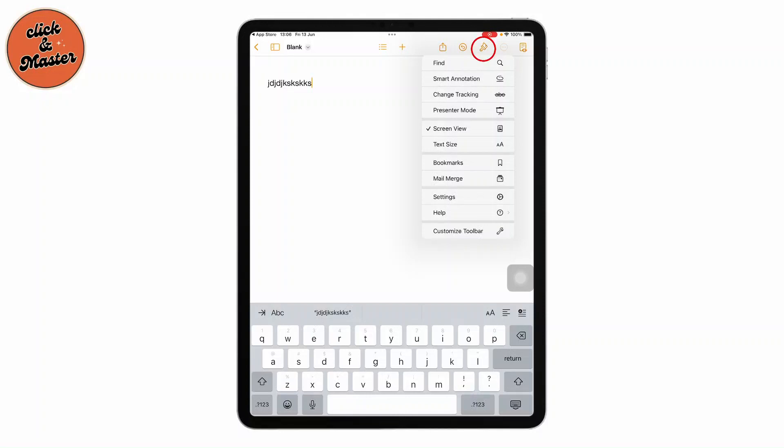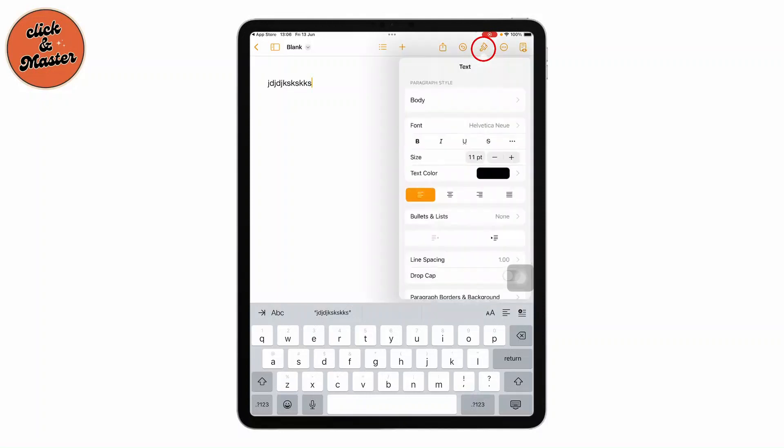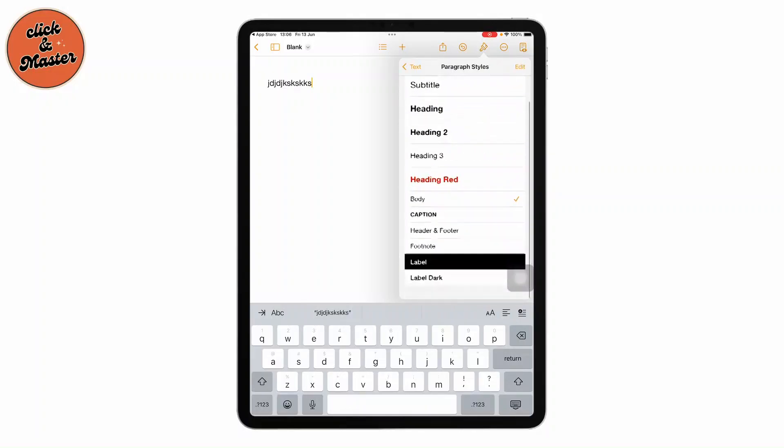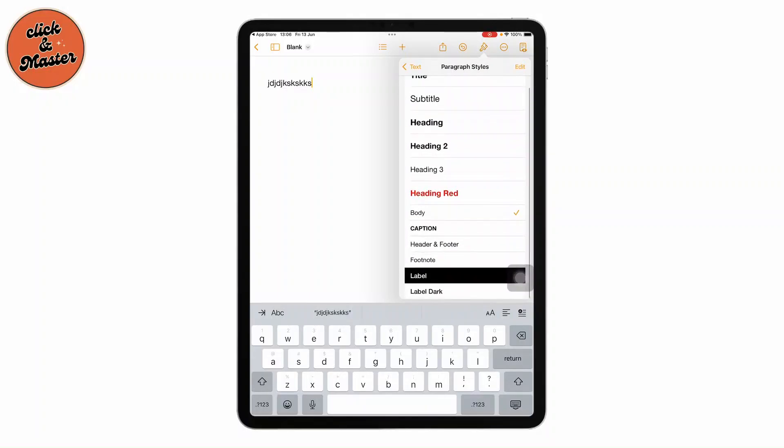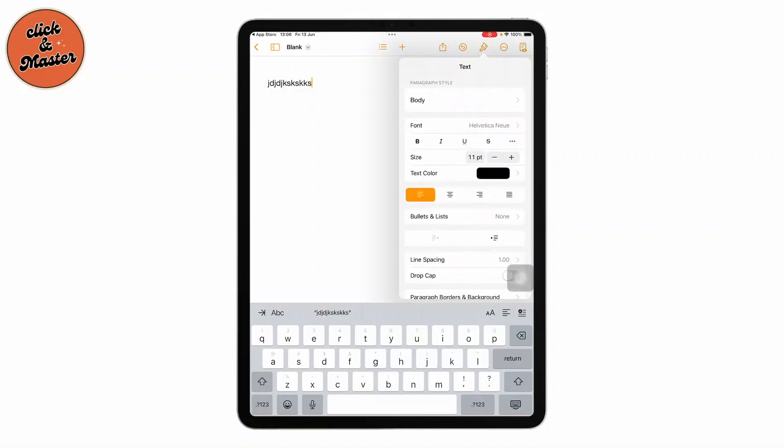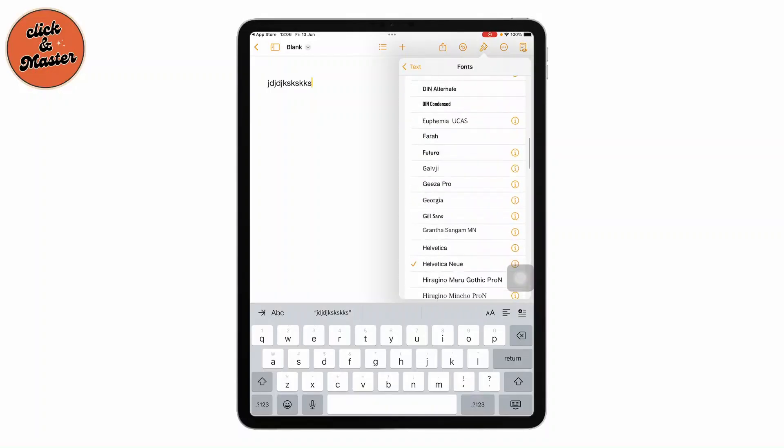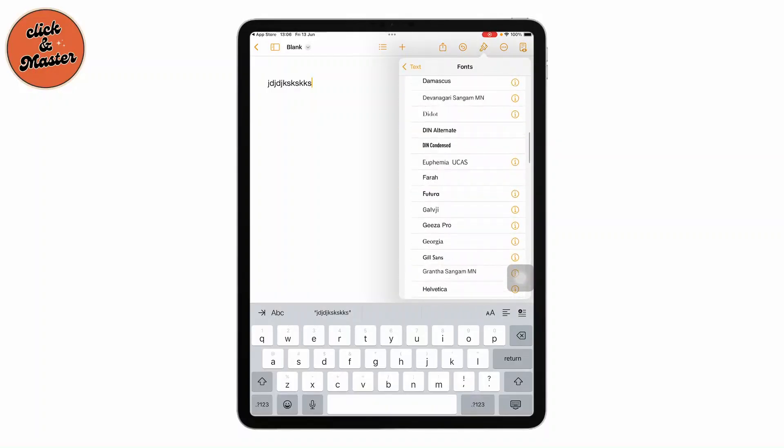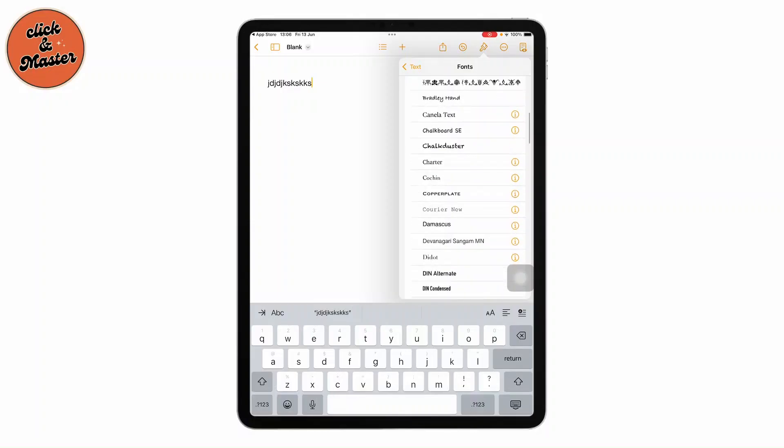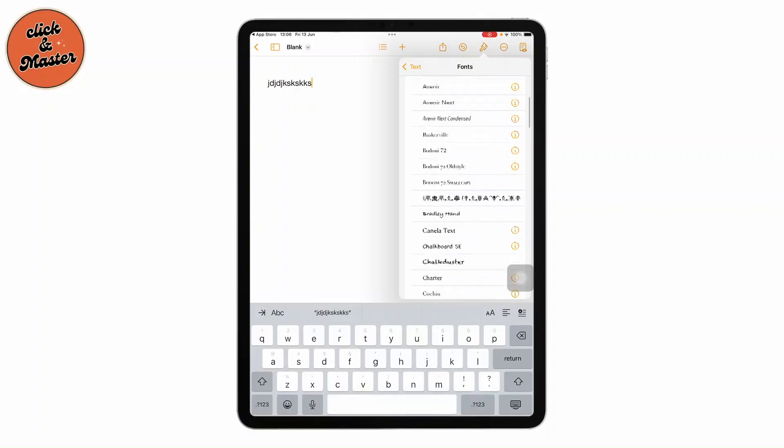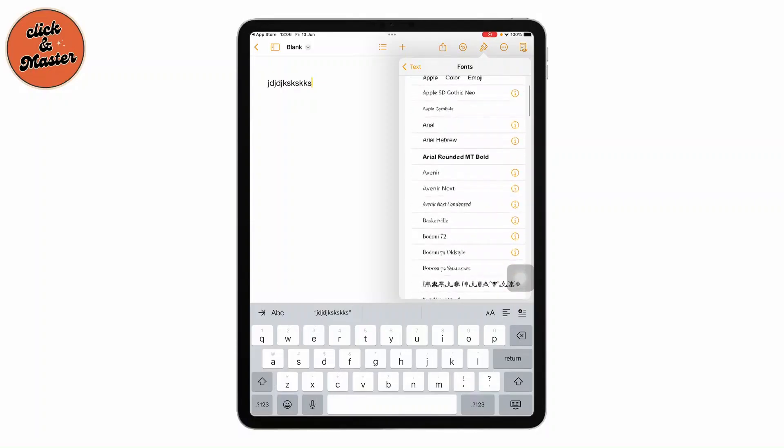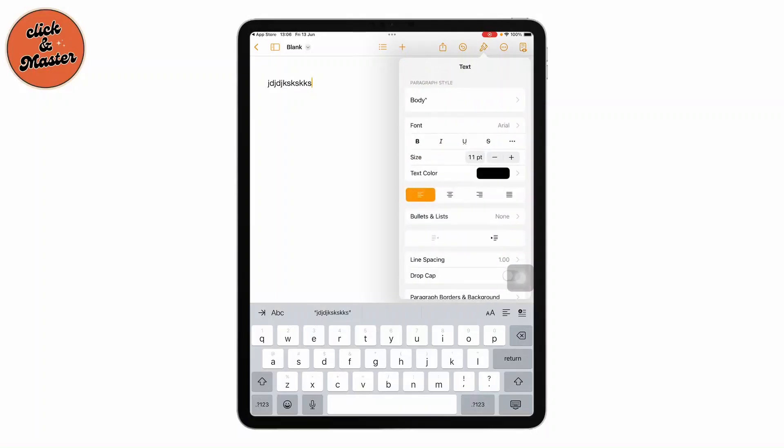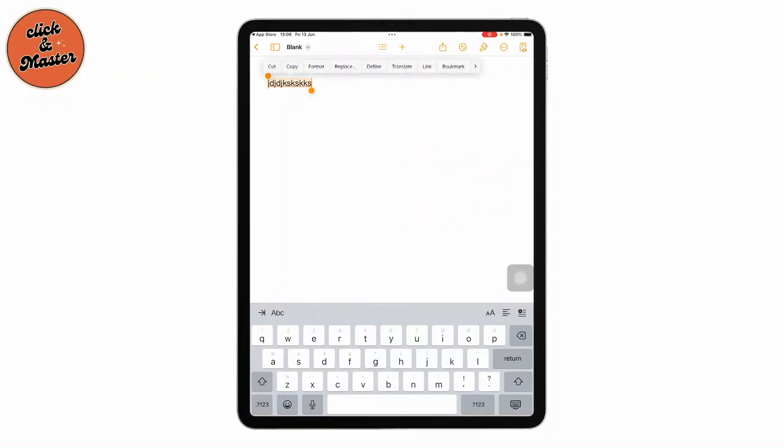You can use the paintbrush option and here you'll get the paragraph style that you can change. You can even choose the font. For now, I'm going to change it to Arial. Then you can select the text and go to the paintbrush option again.